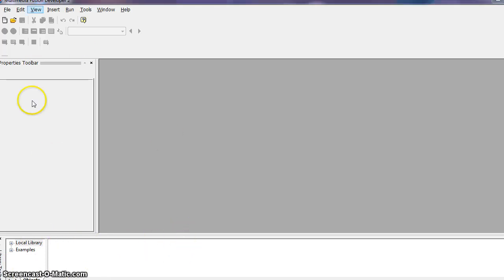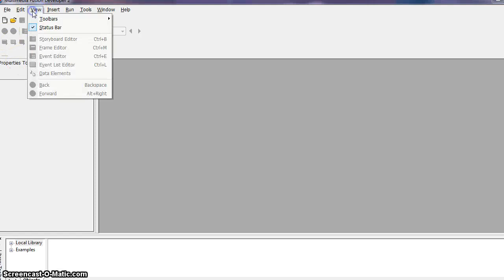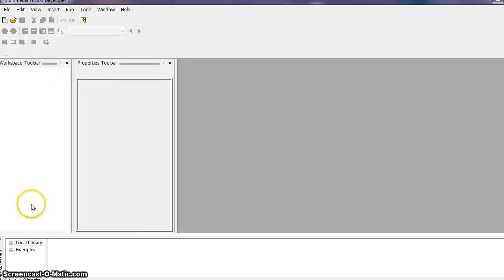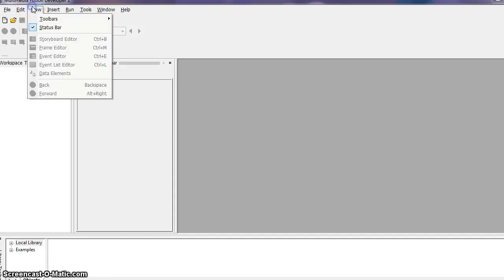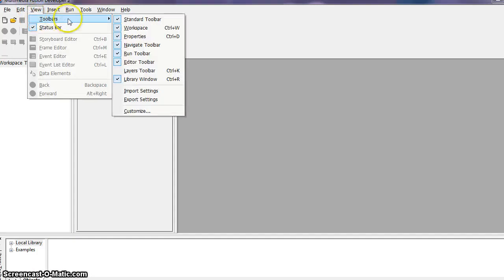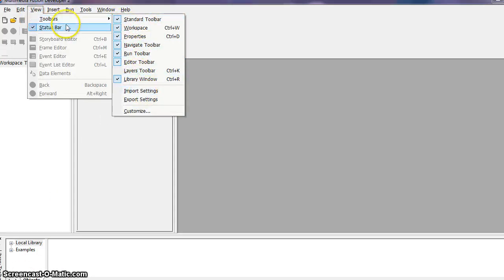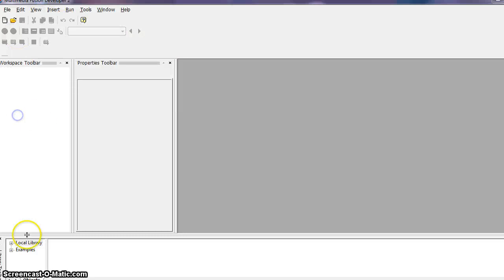And just keep in mind if you ever do want to bring that workspace toolbar back up, you can just go to View Toolbars and Workspace. So if any of these toolbars are not showing up, make sure you go to View Toolbar and select the proper toolbar that you're looking for.